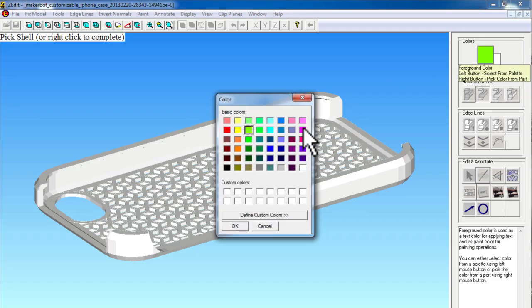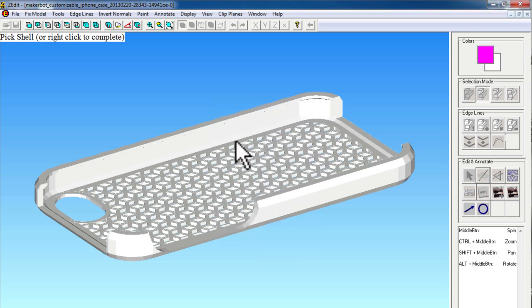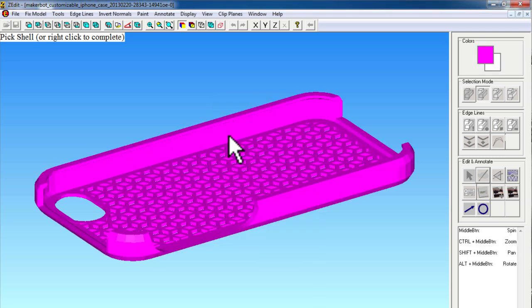Here I'll choose pink. And then go ahead and apply that by clicking on the object itself and then choosing right click to complete the function.